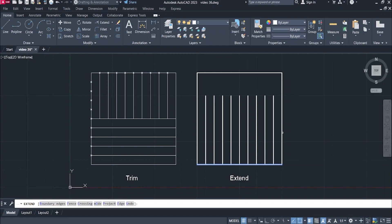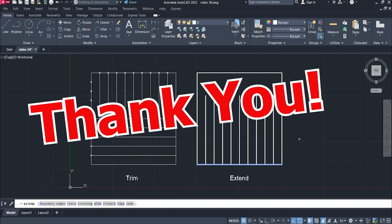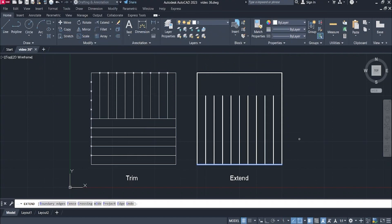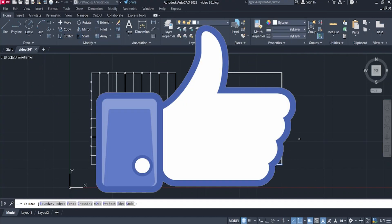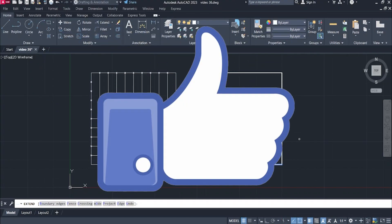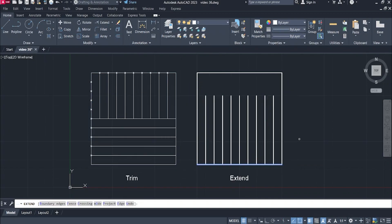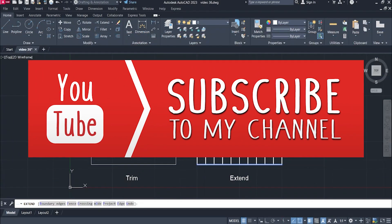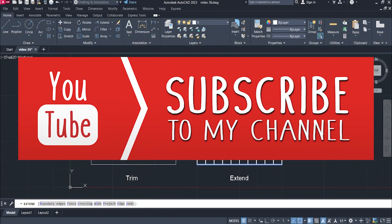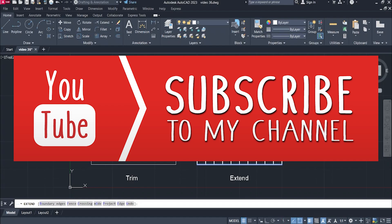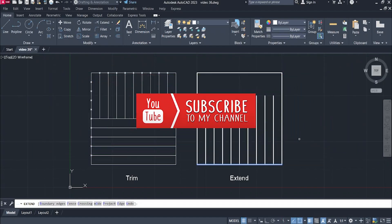And that's it for the trim and extend commands. Thank you so much for checking out this video. Hit the like button if this was helpful. Subscribe for more videos like this. Until next time!